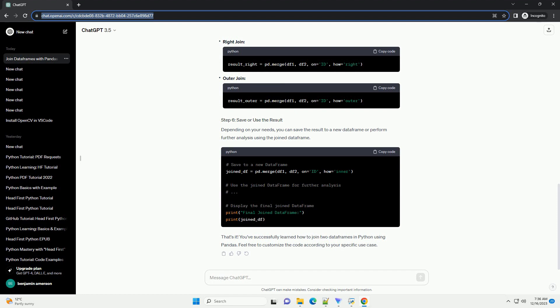Feel free to explore other join types by changing the how parameter: left join, right join, outer join.